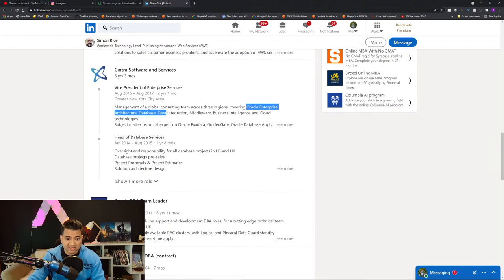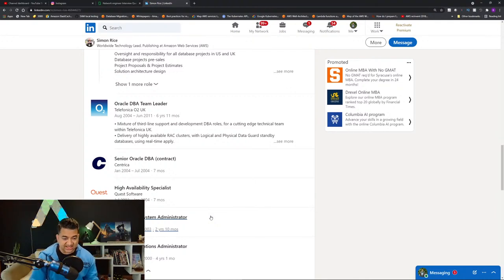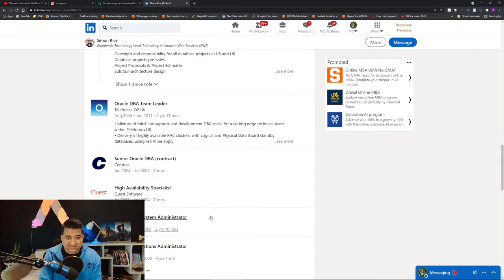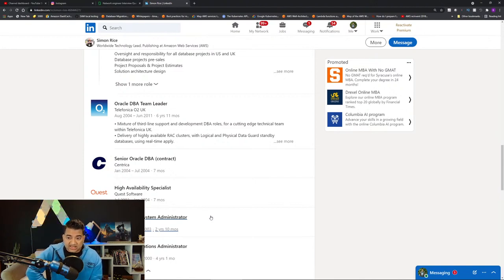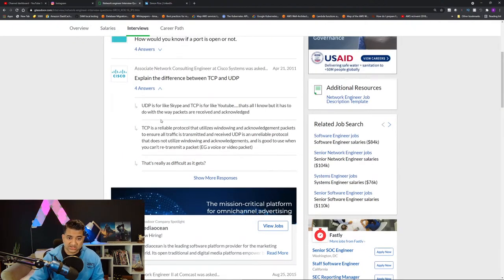He was also Vice President at Oracle, covering Oracle Enterprise Architecture, databases, data integration, and was Head of Database Service — Oracle DBA Team Leader, Senior Oracle DBA. So you could bet 99.9% that he's going to ask you database questions. And make sure you don't bluff around database questions to him — this guy knows his databases. If he asks about SQL vs NoSQL or how to optimize a database, look up those questions on Glassdoor and prepare.